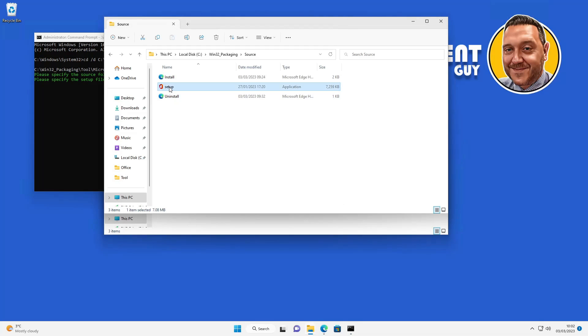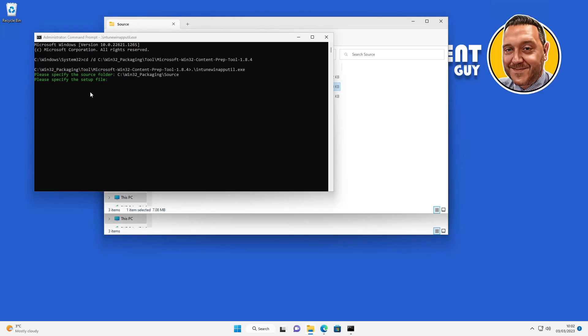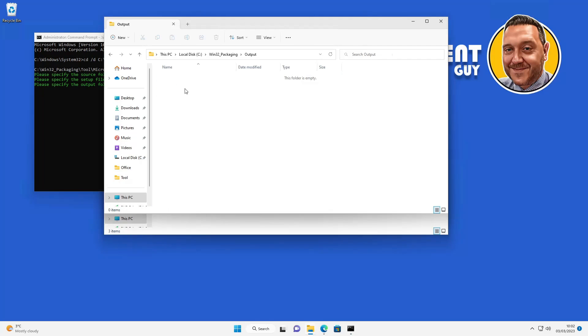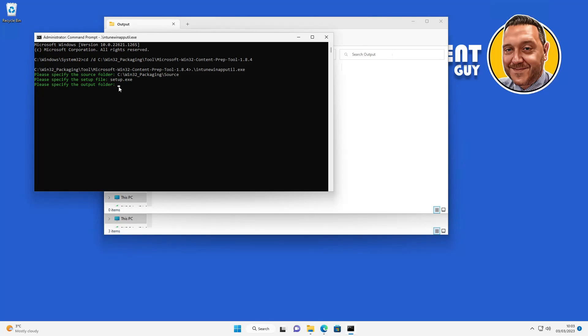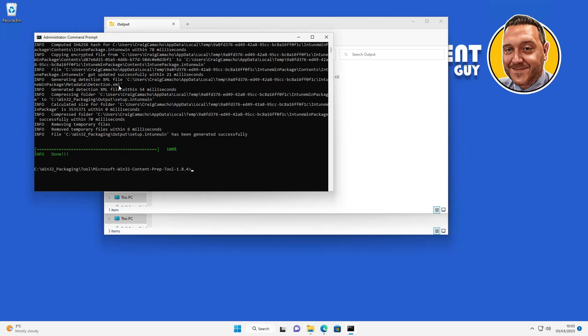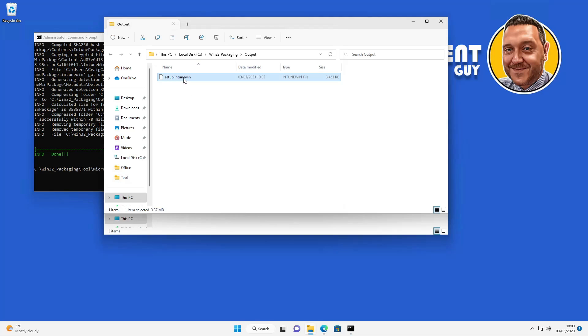The output folder is going to be the output folder we created previously. So we're just going to copy and paste that into the command prompt. Do you want to specify a catalog folder? We're going to select no for this. It's then going to create the Win32 app and if we look in the output folder we can see setup.intune-win.